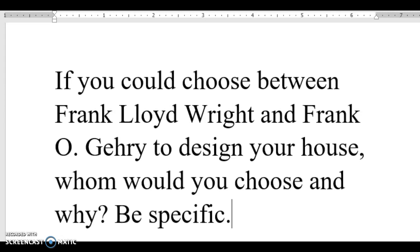So I feel that Frank Wright is the one that could do the job.